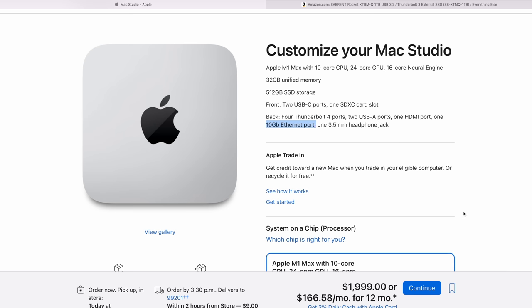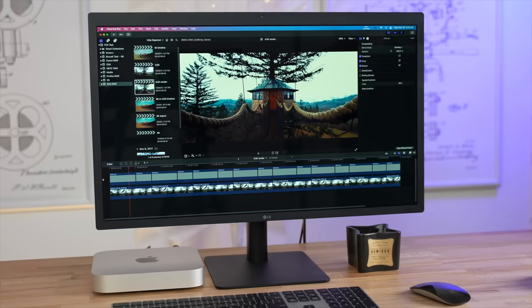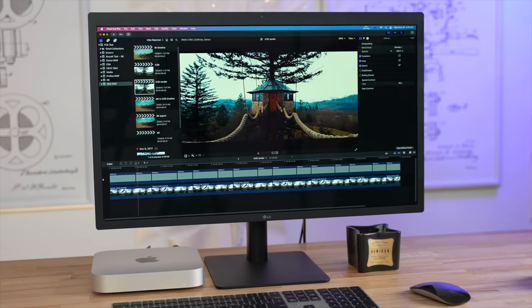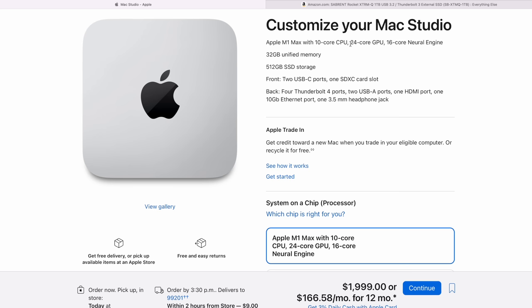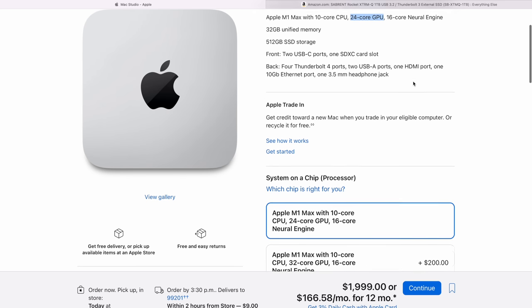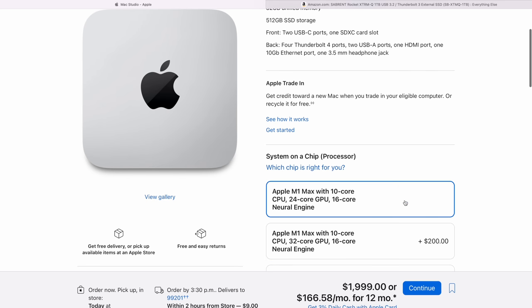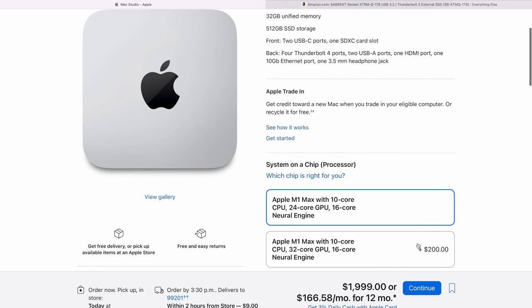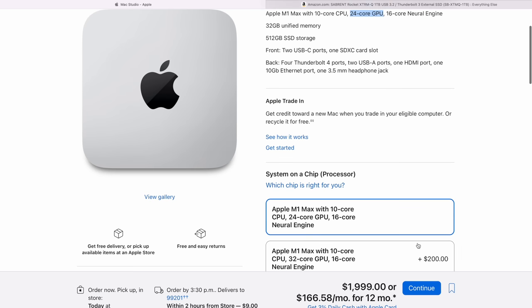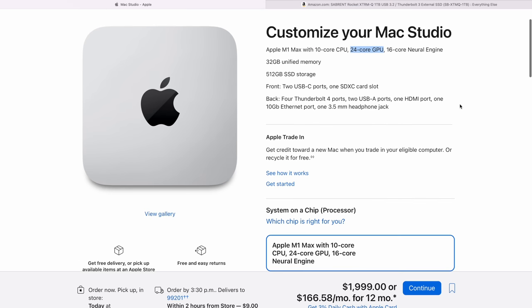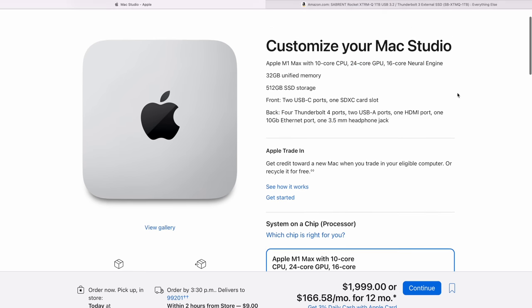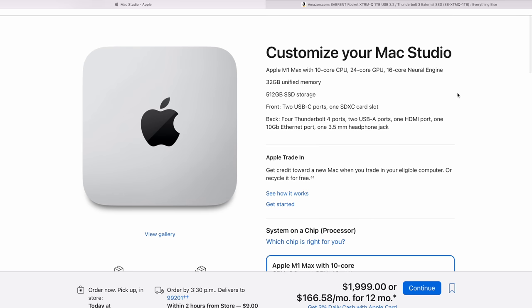Now for those of you that do graphics-related tasks, for example rendering in Blender, even doing photo or video editing that use the GPU, this thing actually has a 24-core GPU at base. Or for $200 you can actually upgrade to 32-core, which is what we personally use here at Max Tech. And that is a lot of performance—more graphics performance than the M2 Pro.